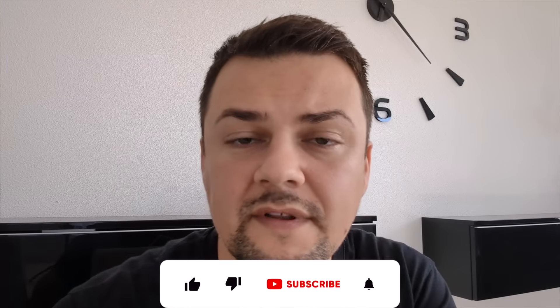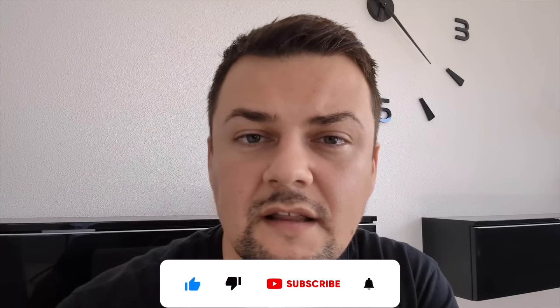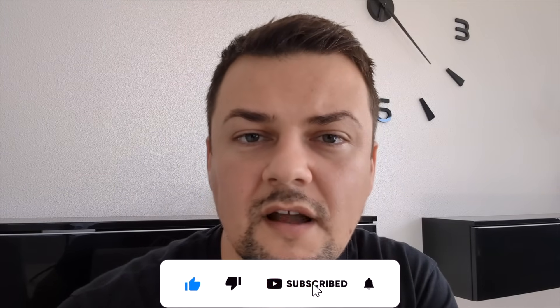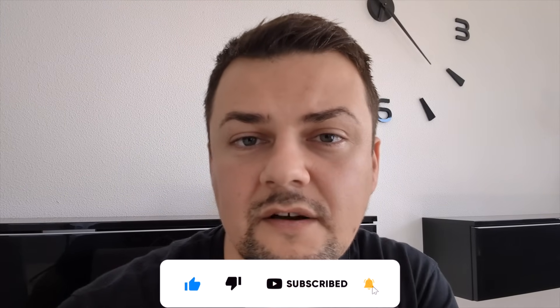If you want more of this and in more depth consider subscribing and follow the link in the description to join the Android devs community. I'll catch you in the next video. Bye!